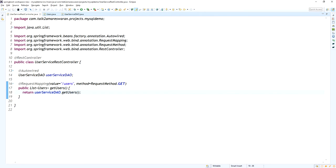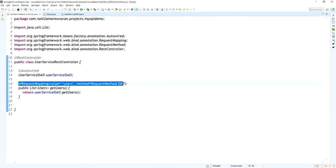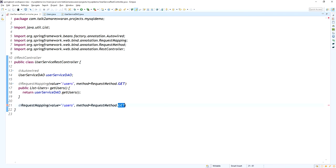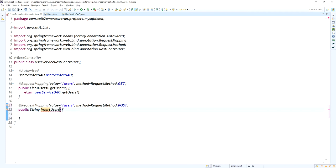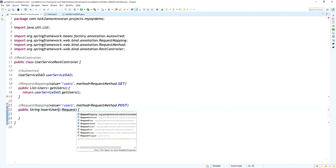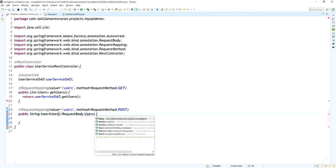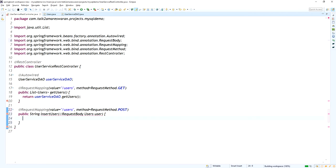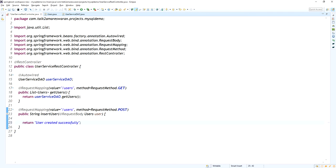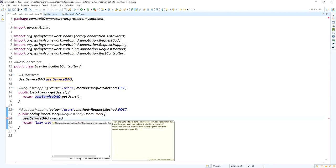Next I am going to create another API also mapped to '/users' but as a POST method, so we can insert a new record into the database table. This method will return a String like 'user created successfully'. The method name is insertUser and it consumes a request body which is a Users object. It returns 'user created successfully'.